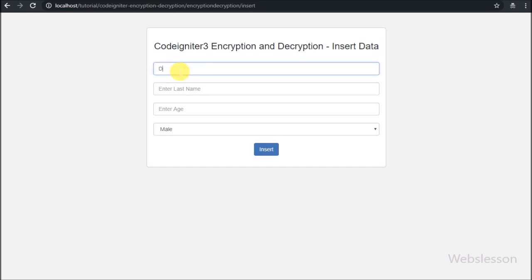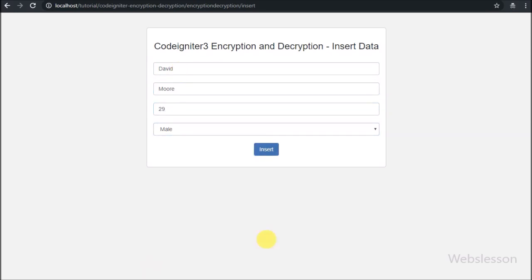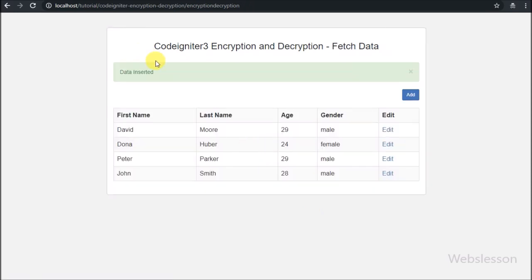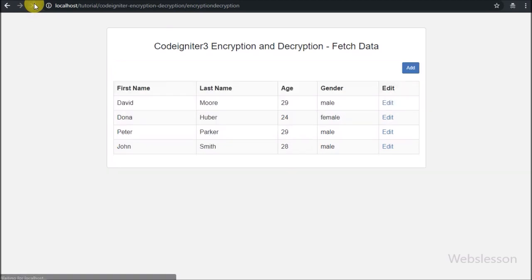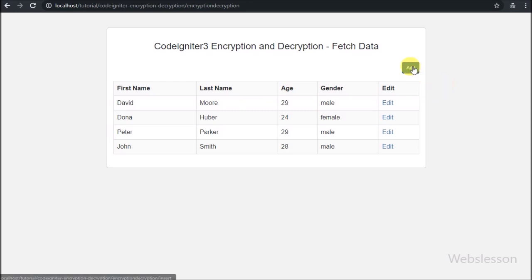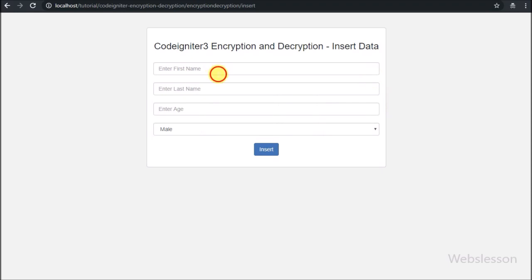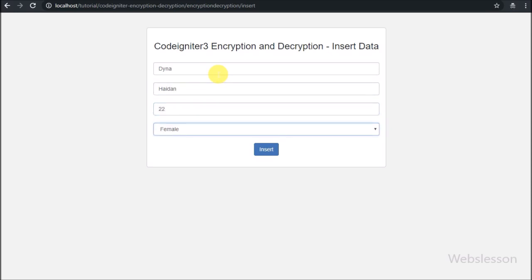We fill in all form details one by one and click the insert button. After clicking the insert button we receive a data inserted message on the web page and below we can see the inserted data in table format — stored in encrypted form and displayed in normal string form using the CodeIgniter Encrypt library. This is how we can fetch encrypted data from a MySQL database and display it on a web page in normal string. In the next part we will see how to perform update or edit operations with encrypted and decrypted data.